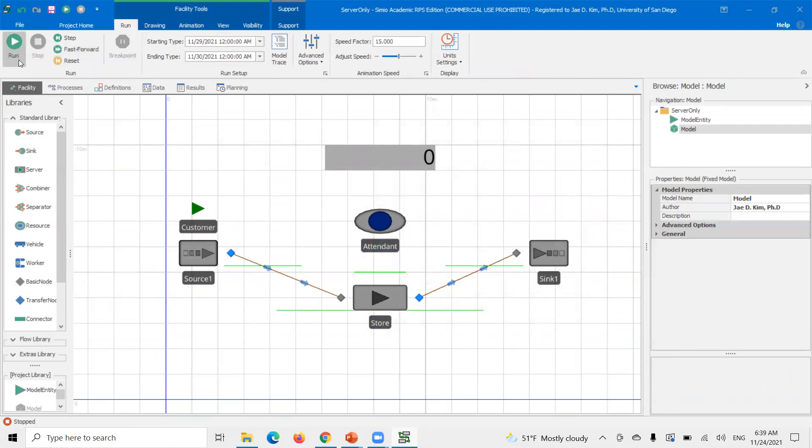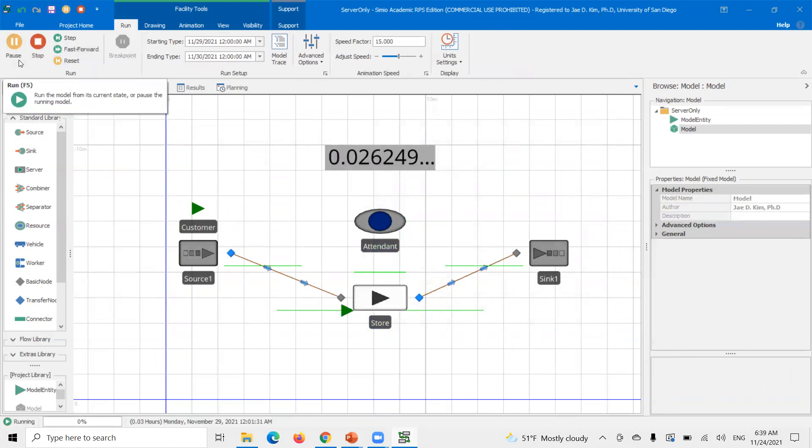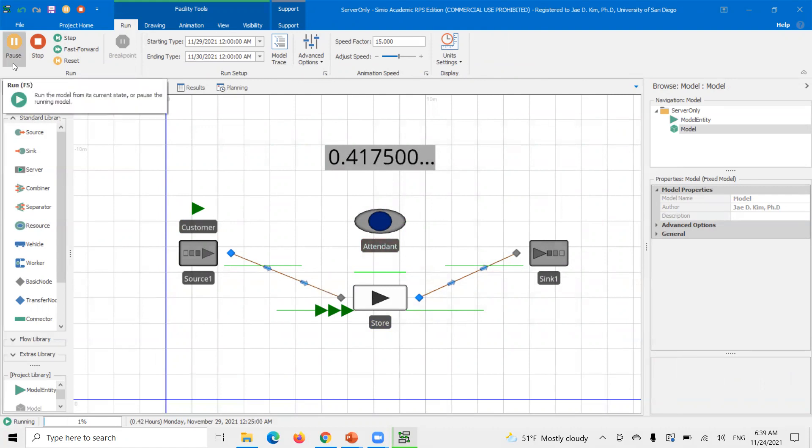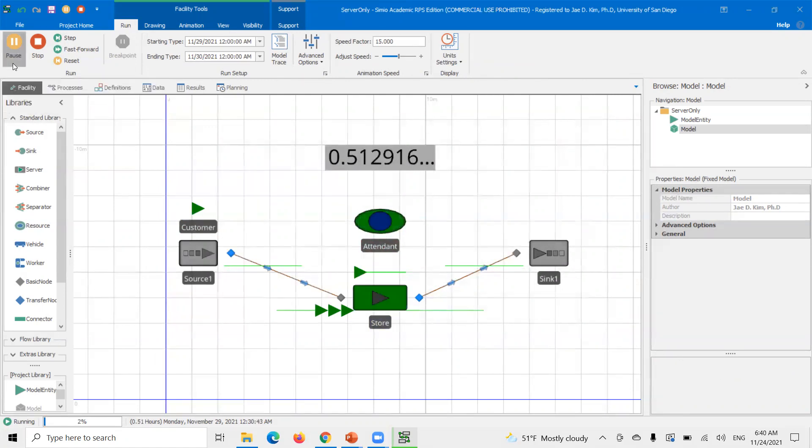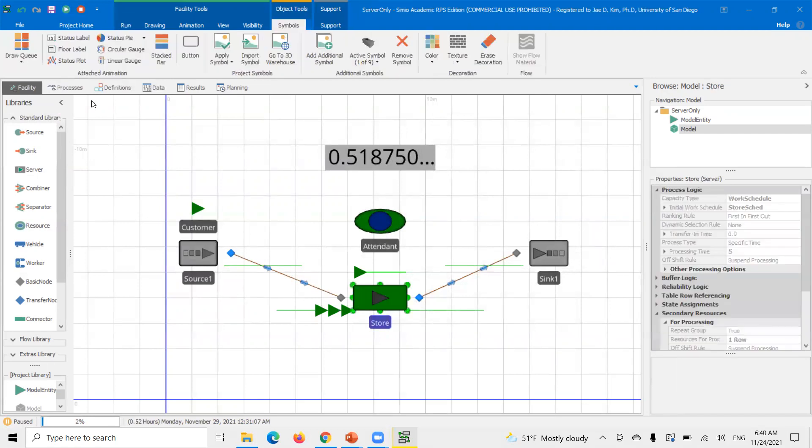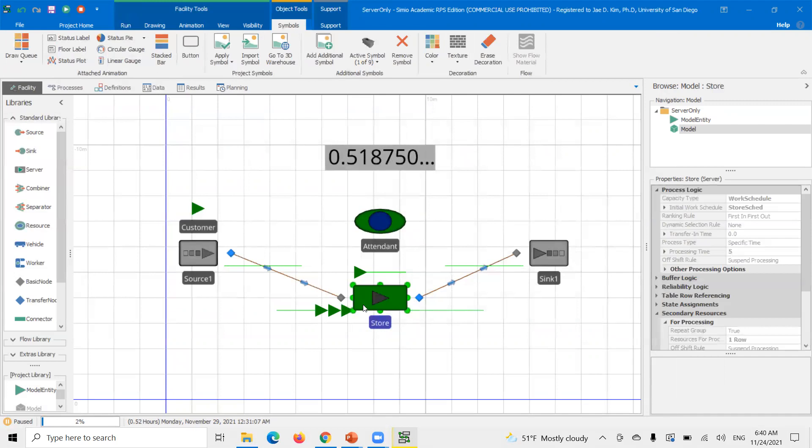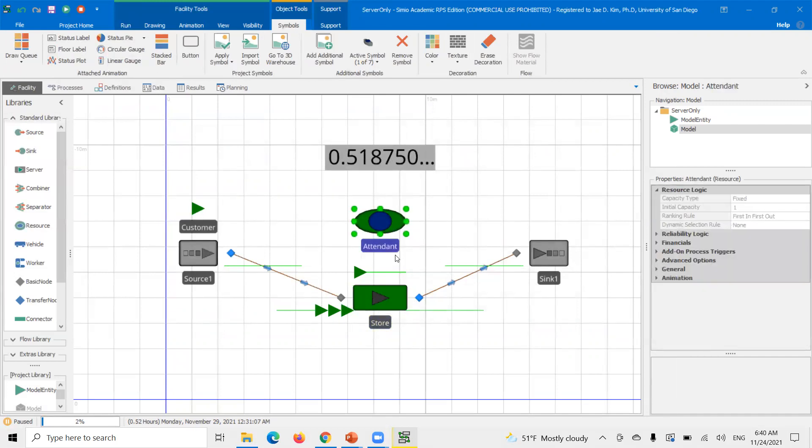So this means that every time the store is trying to process anything, it's going to require this attendant resource for it to do anything. So now when I run this, you'll see that when it hits 0.5, the store opens, it'll start processing. But then because you need the attendant, you'll notice something different from our previous setup here.